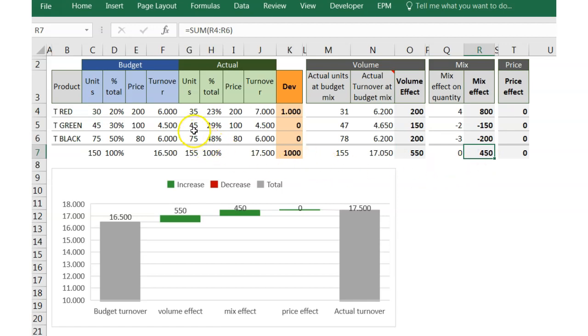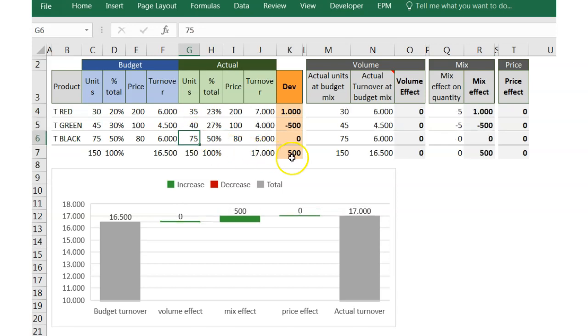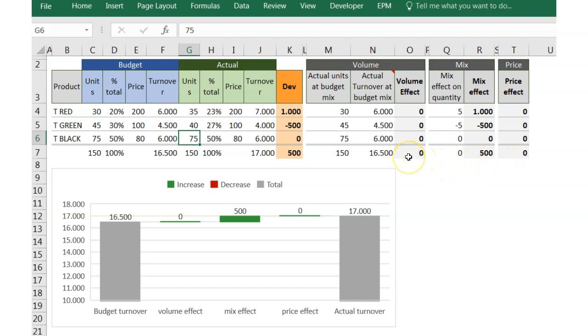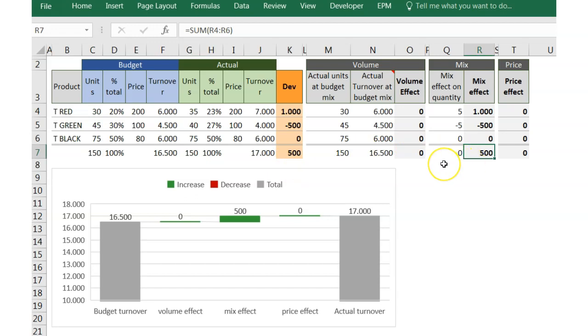But what happens if now I put 5 units less in TRED? As you can see, my deviation is still positive. However, I only have a mix effect. Why don't I have a volume effect anymore? Because the total actual units is equal to the total budget units. And why if we are selling the same volume of references, we have a positive deviation? Due to the mix effect.